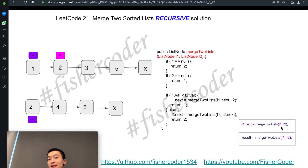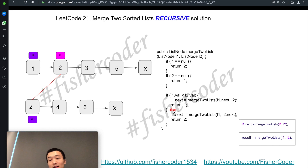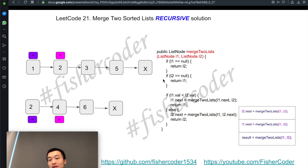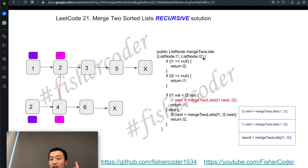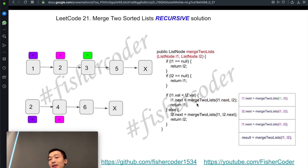In the second call, L1 is now the node with value 2 and L2 is the node with value 2. Neither is null. Because L1 equals L2, we go to the else branch and move L2 towards the right, calling the function recursively again — this is the third frame on the call stack. In that third call, L1 is 2 and L2 is 4; since 2 < 4, we enter the if branch and trigger a fourth recursive call, moving L1 to the node with value 3.